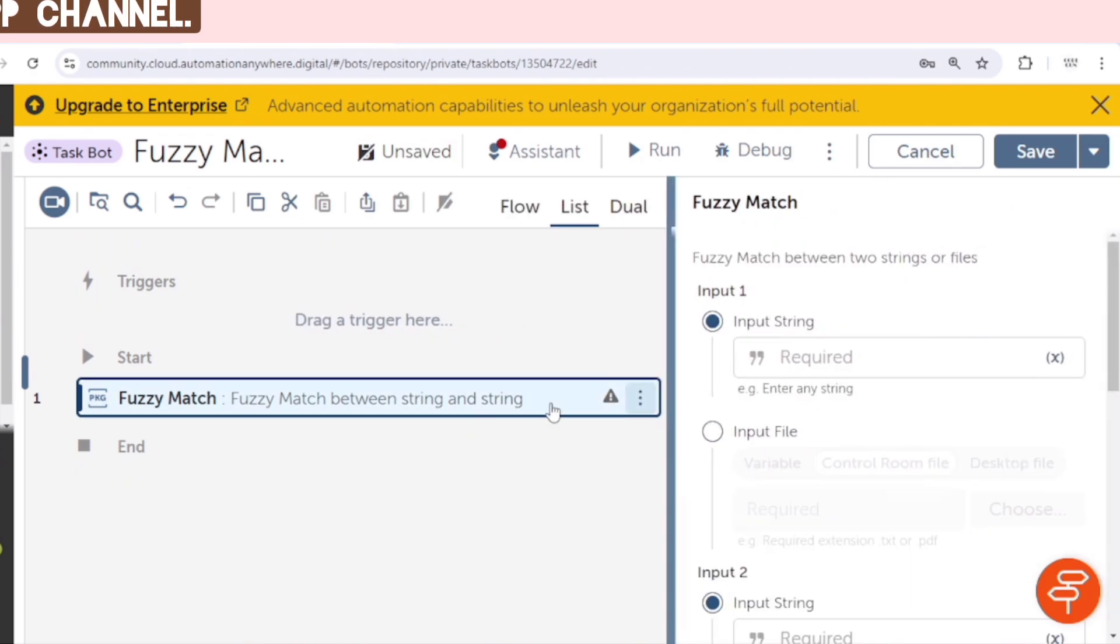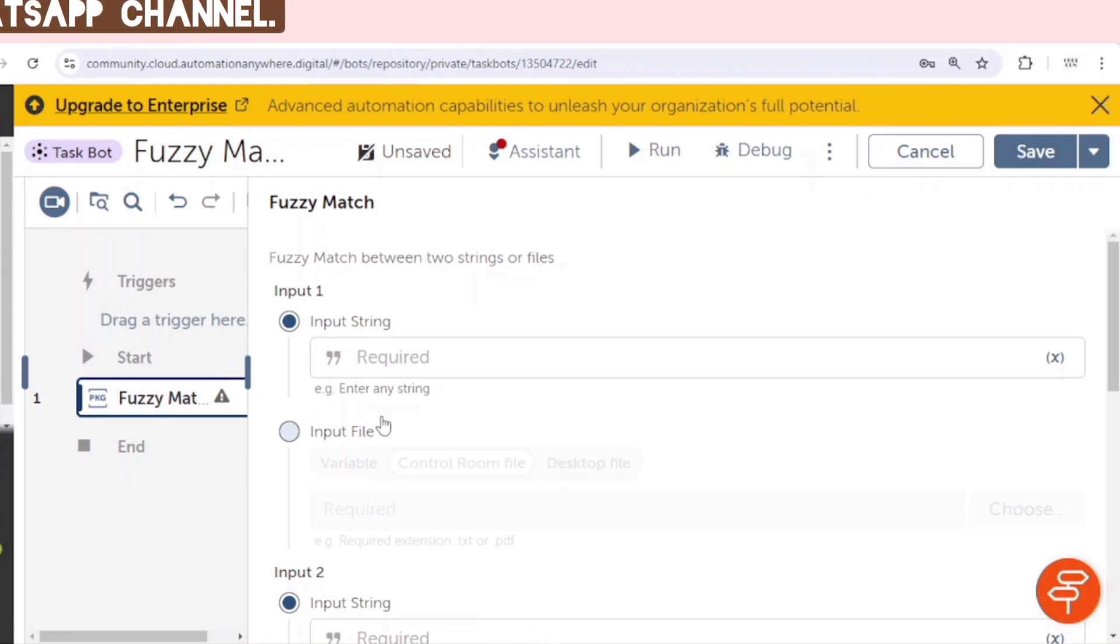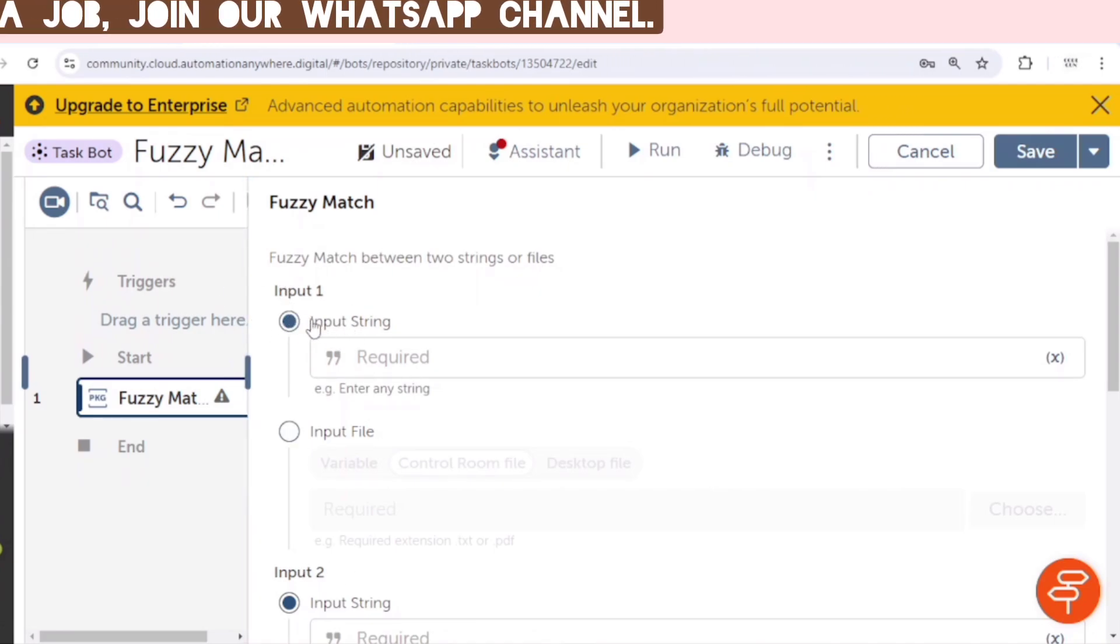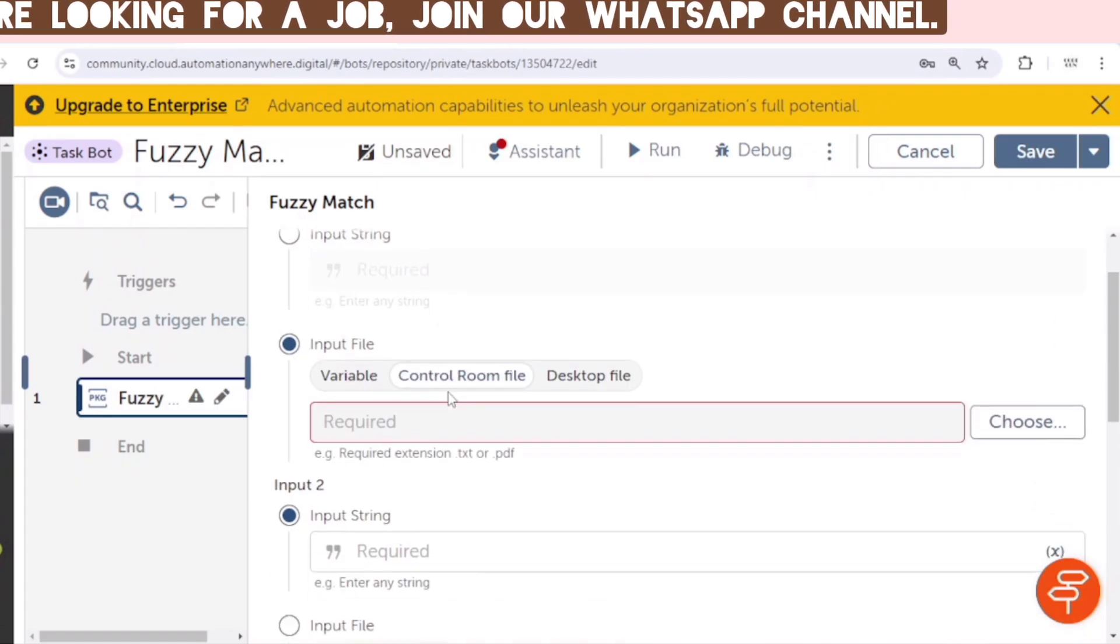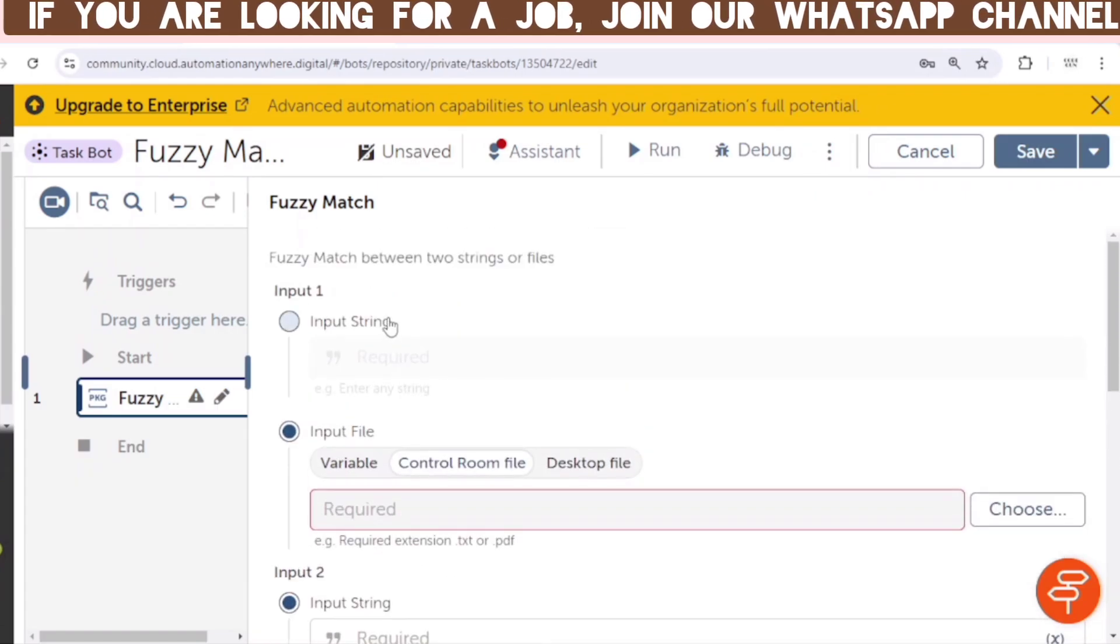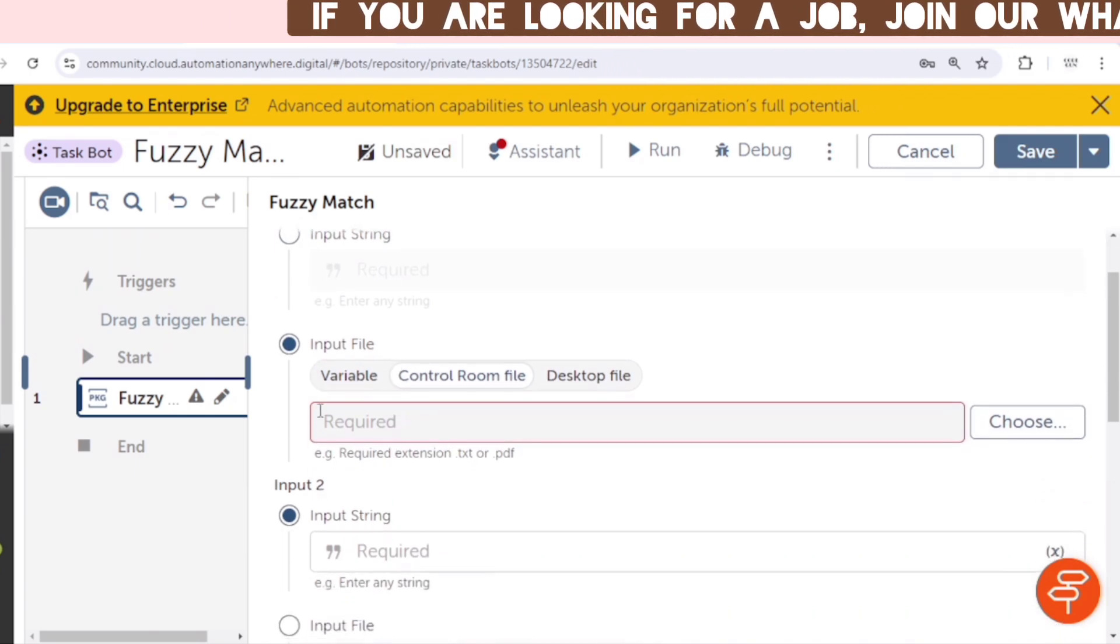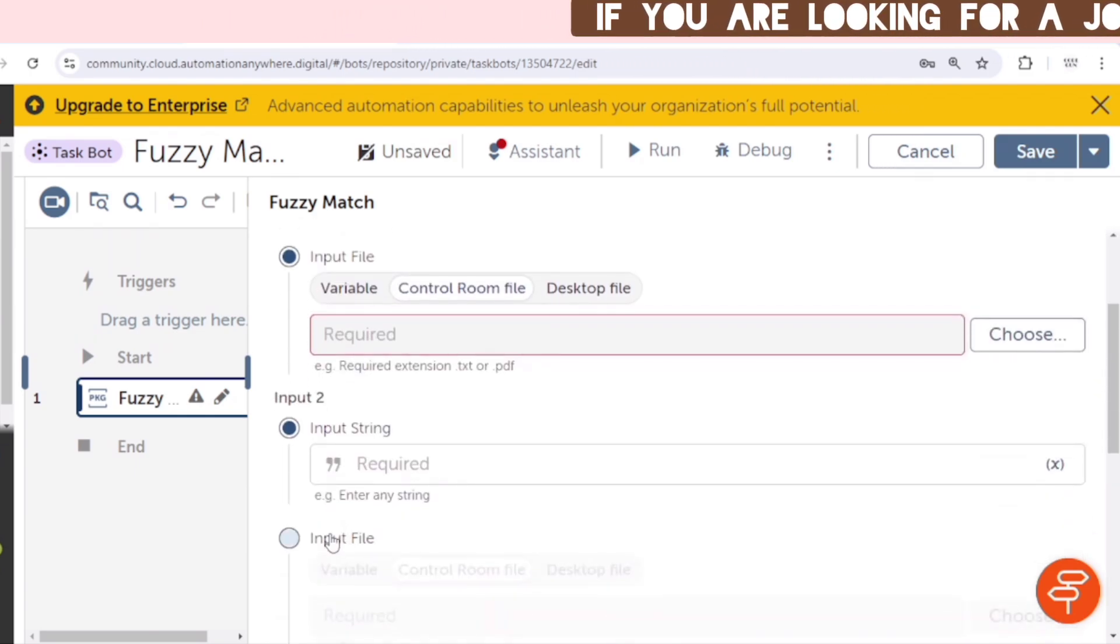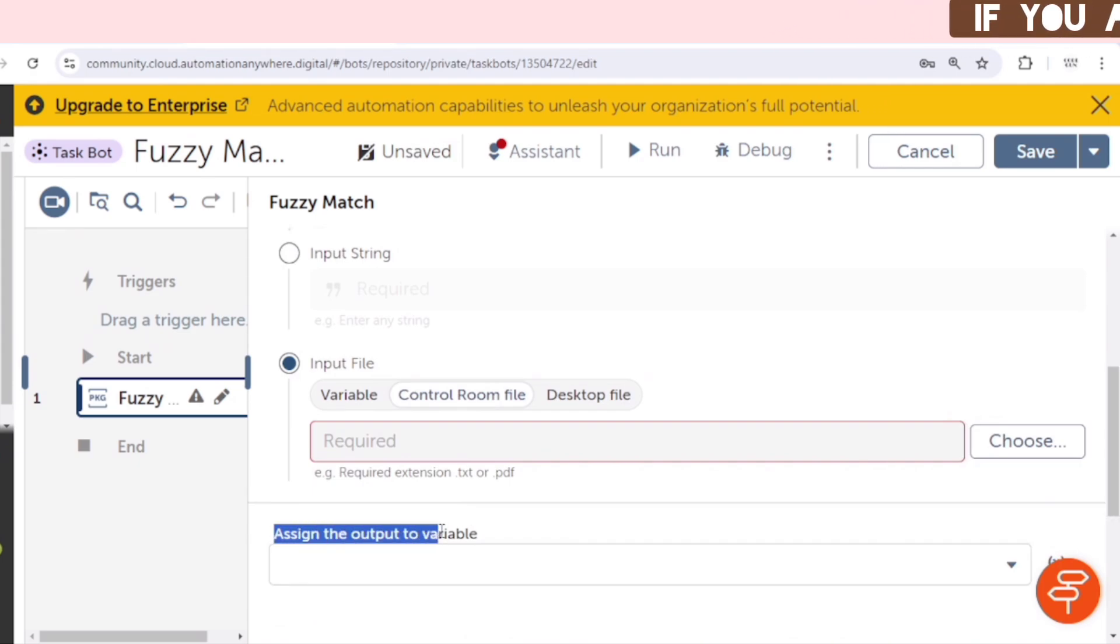So here we can see, we need to give two inputs - input 1, input 2, and we can either give the input string or input file. So you can compare two input strings, or you can compare two input files, or you can compare one input string with another input file. And we will save the outcome to a variable.